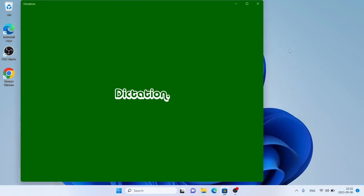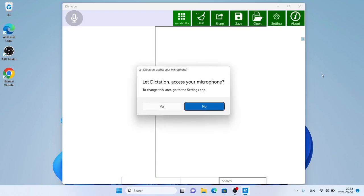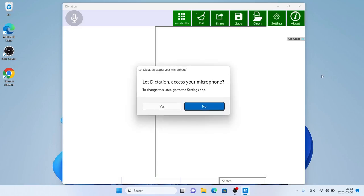Click Open. So, this is how to download and install Dictation for Windows. Thanks for watching.